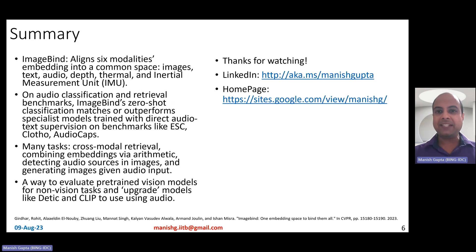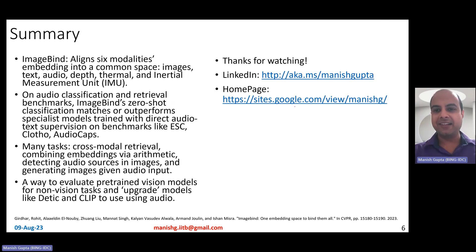Hope you liked the video. Thank you for watching. Connect with me on my LinkedIn or look at my research on my homepage. Thank you.